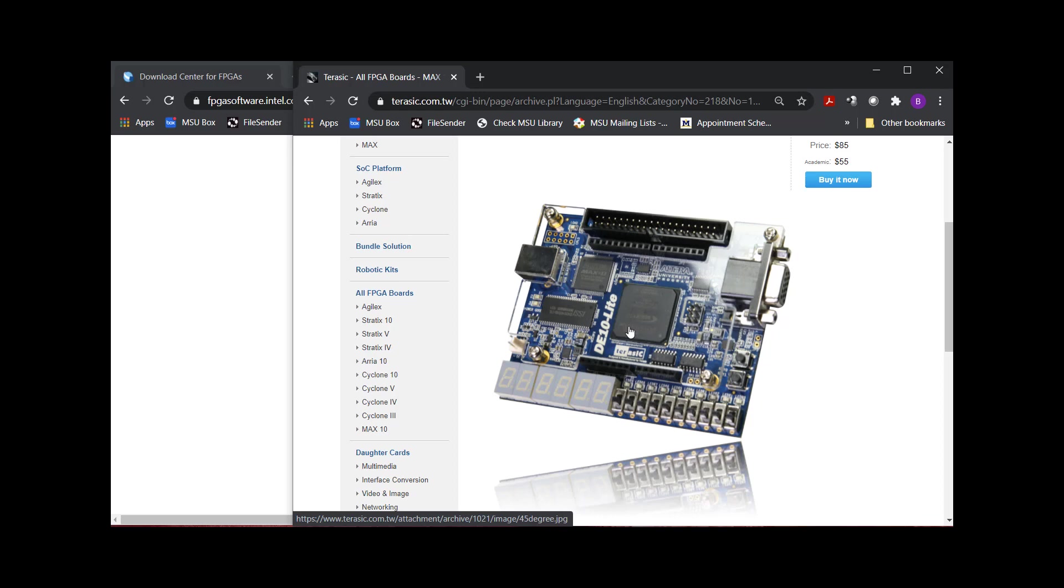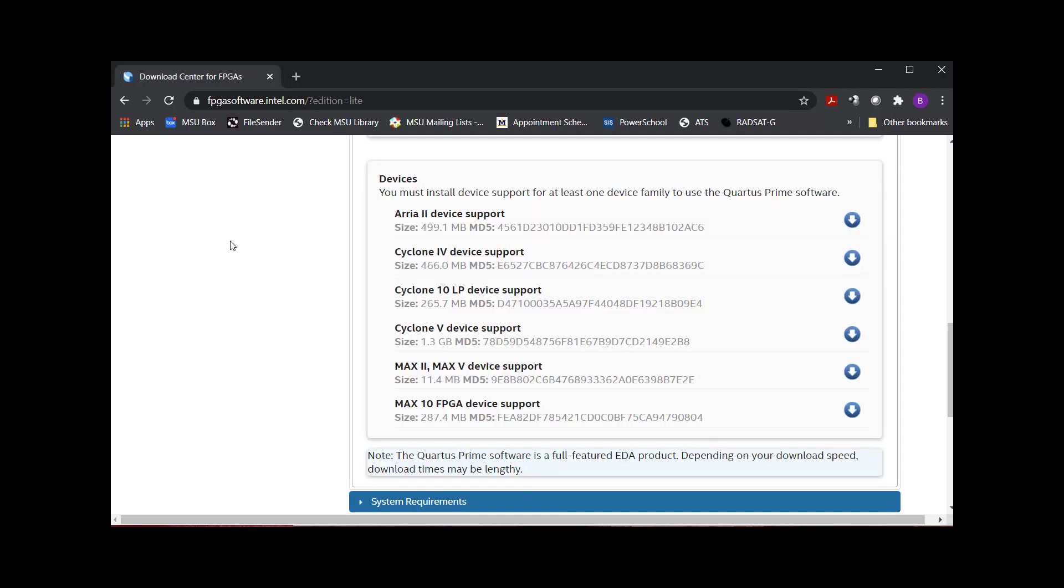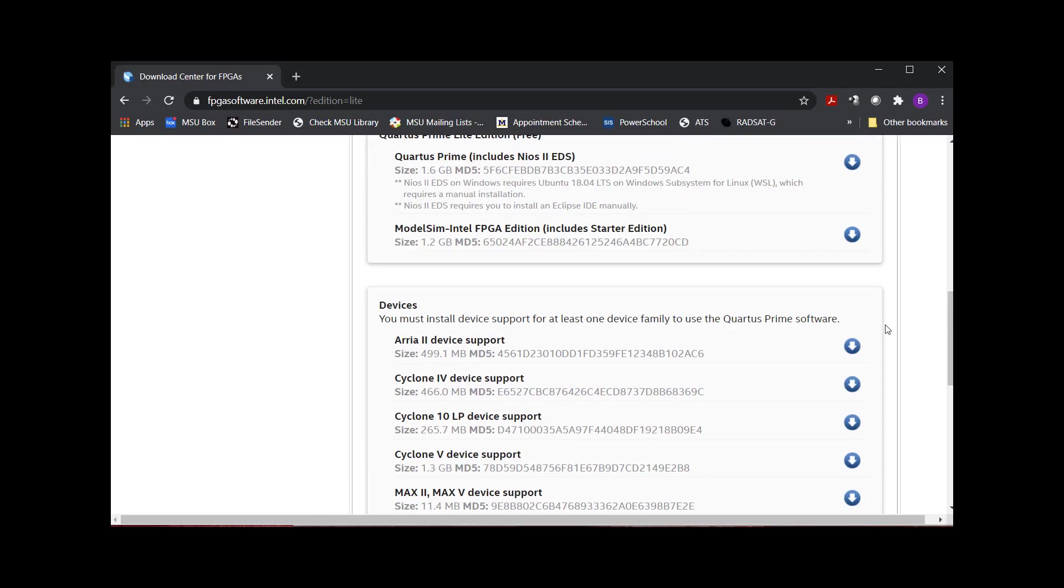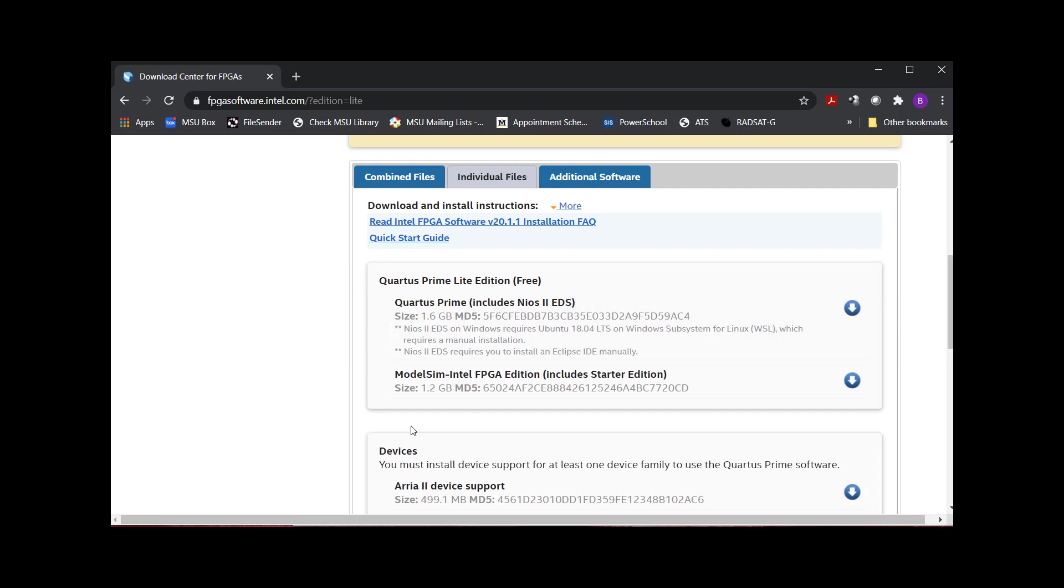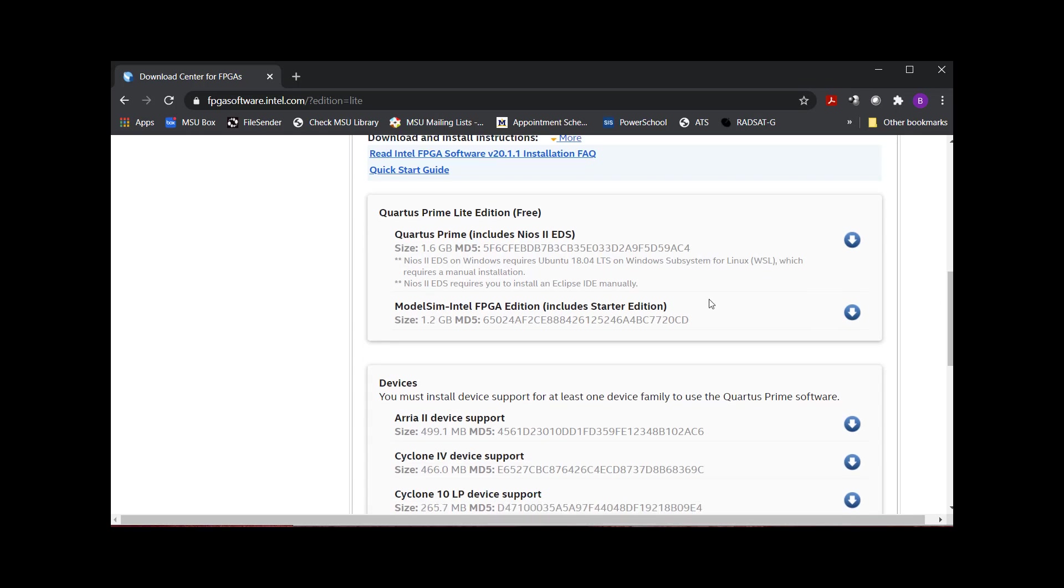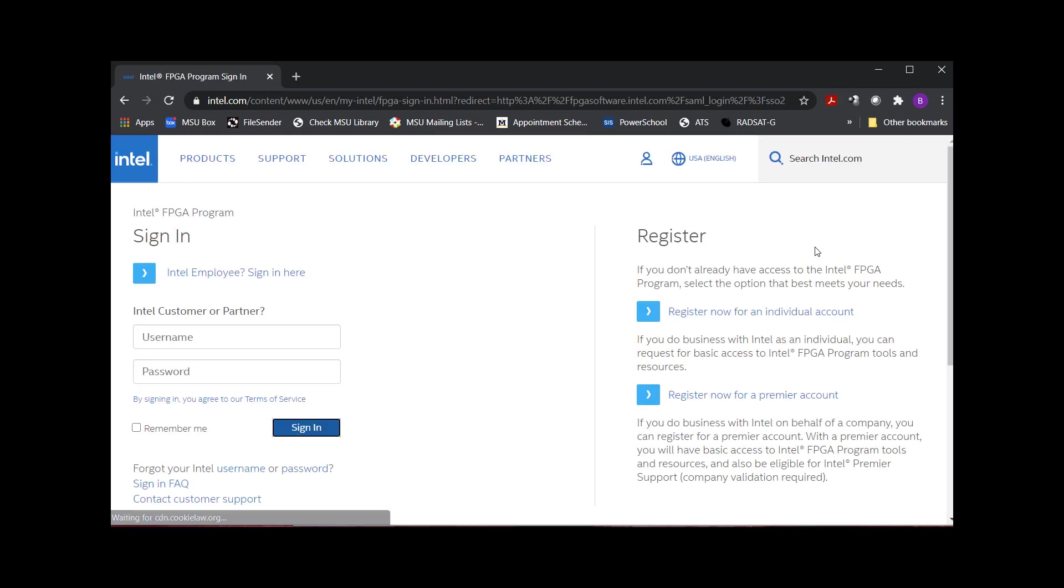What I want to do is I'm going to download these three files, and I'm going to do it separately. And there are going to be three big old files that sit in the same folder. And when you go to install it, as long as they're in the same folder, when you launch the Quartus install, it finds the ModelSim file, and it finds the device support, and it automatically installs it. So I'm going to go ahead and click Quartus Prime Download.